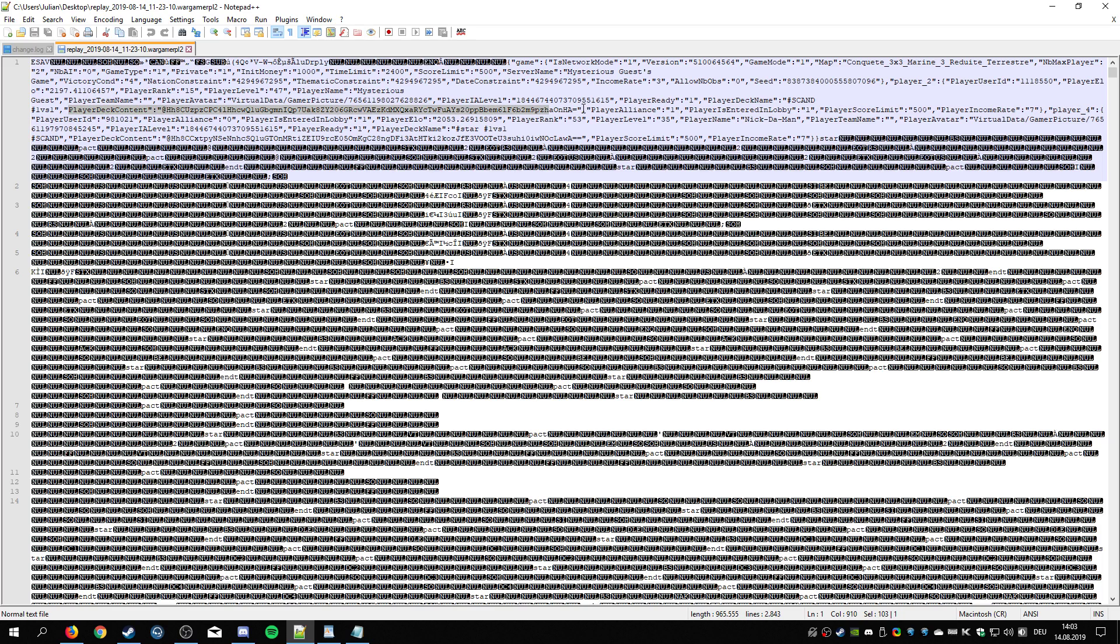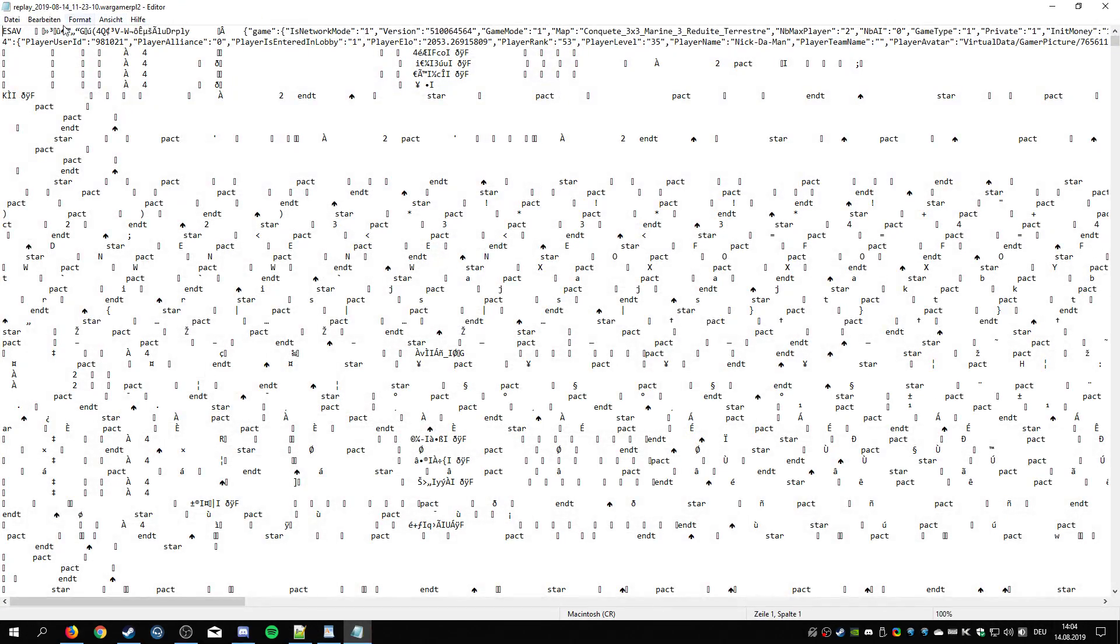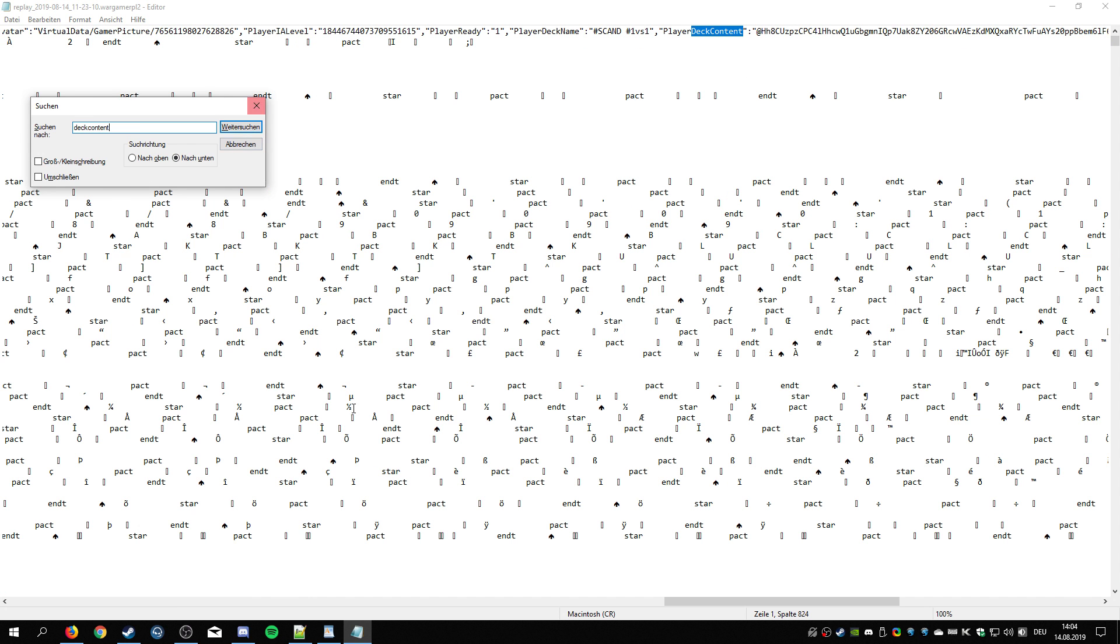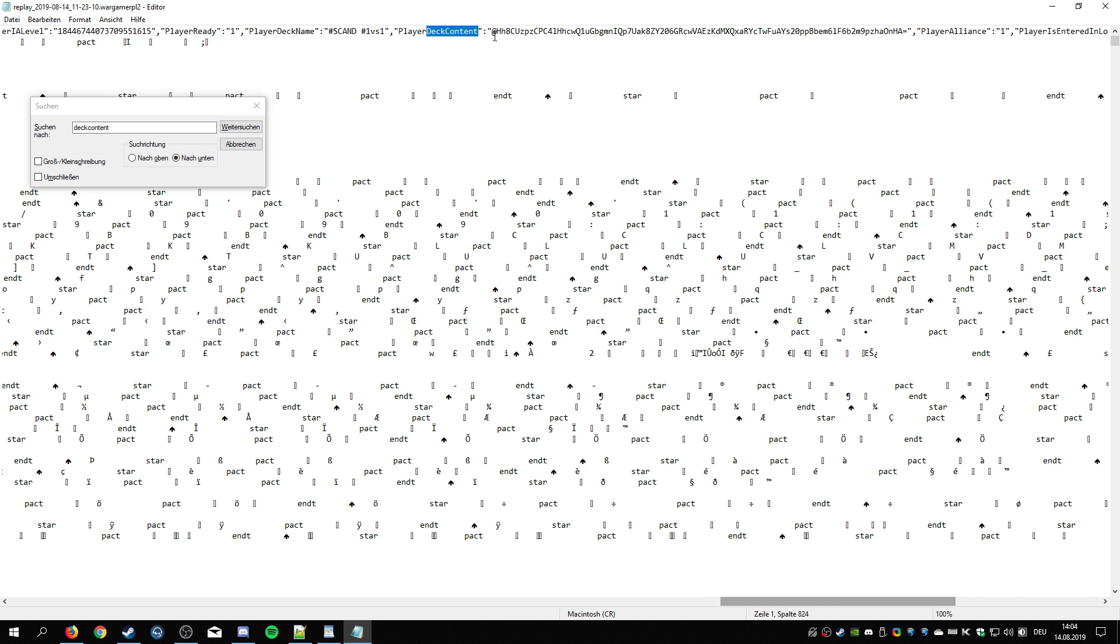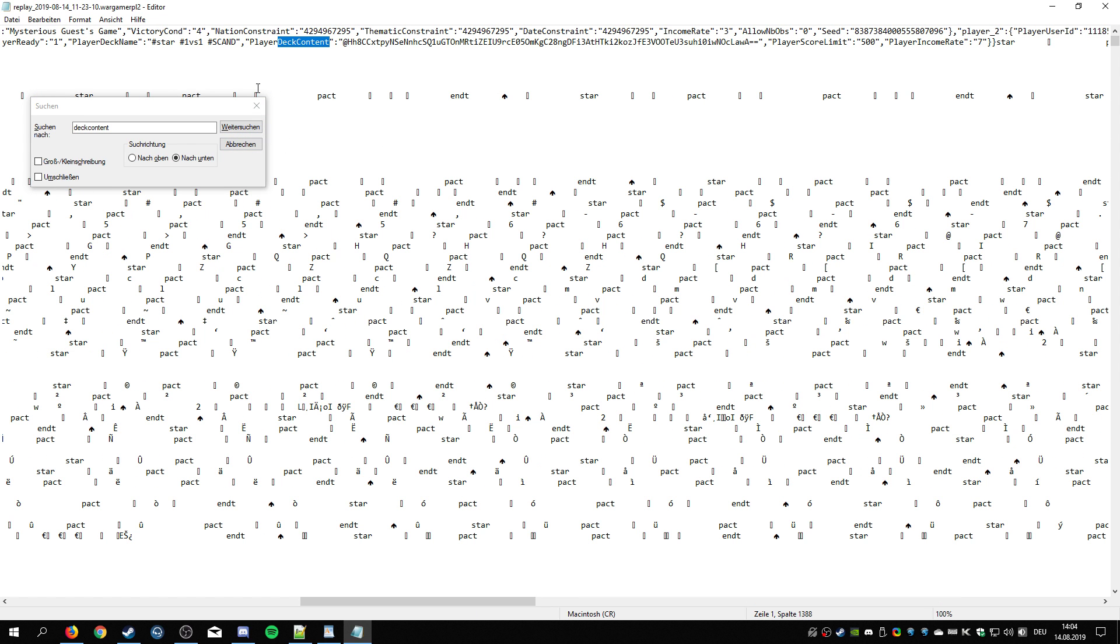This is the deck code and then you just copy that and import that. A bit further down here, Nick the man, and here's his deck contents. So what you can also do is just go for that content and you can see here, this is my deck. If you click next, this is Nick's deck. And of course this works with two players, four players, etc.